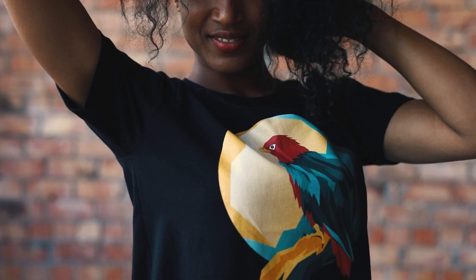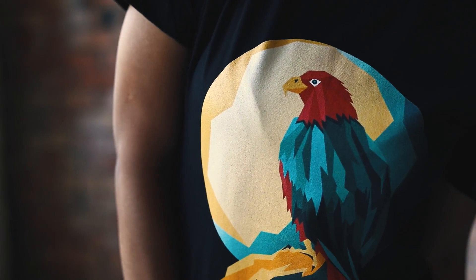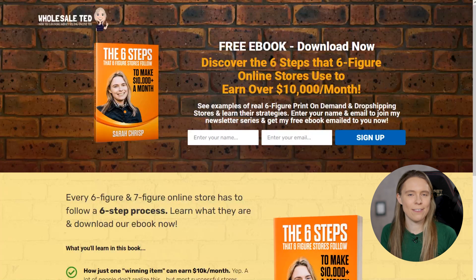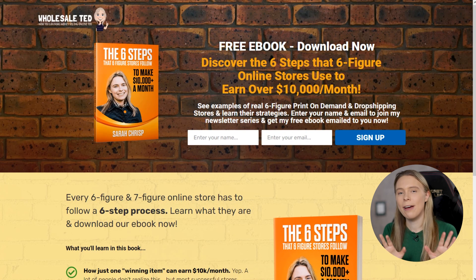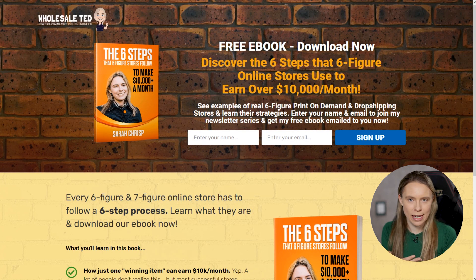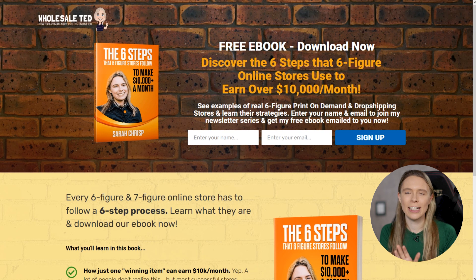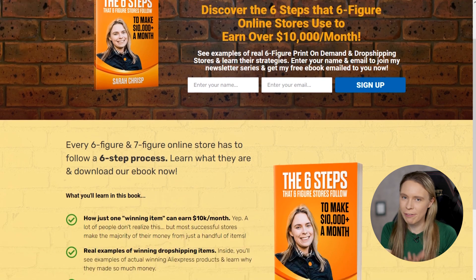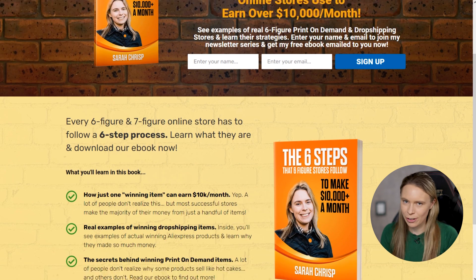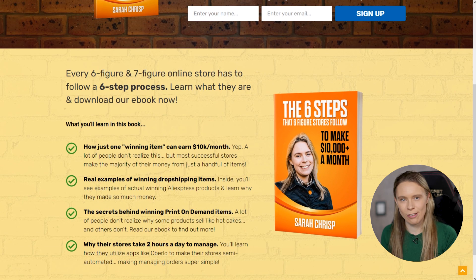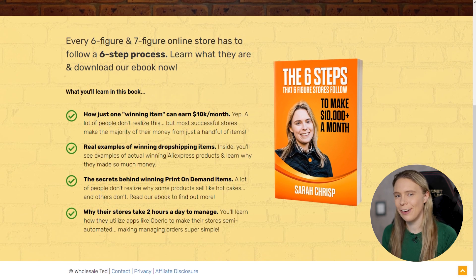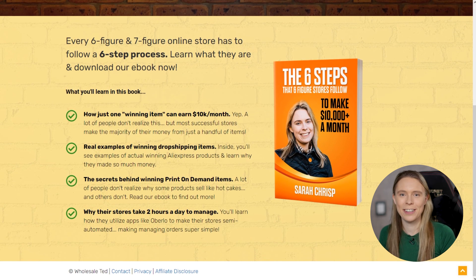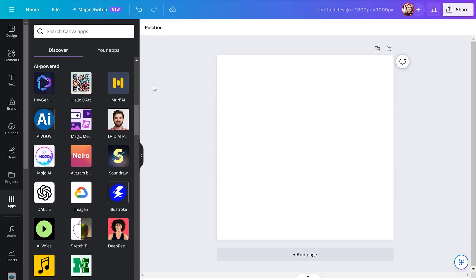For me personally, as my subscribers know, I love generating free images with apps like these within Canva. Because I then sell them for a profit onto products like t-shirts and mugs using print on demand apps. And if you would like to learn how I and others earn passive income by generating free images within Canva and then selling them for a profit, you should be sure to download a copy of my free ebook, The Six Steps That Six Figure Online Stores Follow To Earn Over $10,000 A Month. You will find a link to download my free ebook in the video description below. But anyway, back to the video.